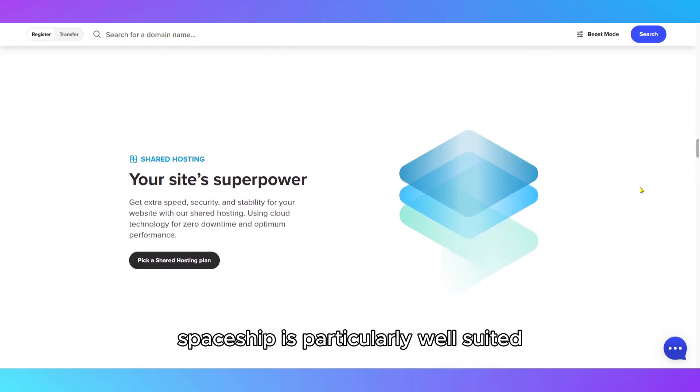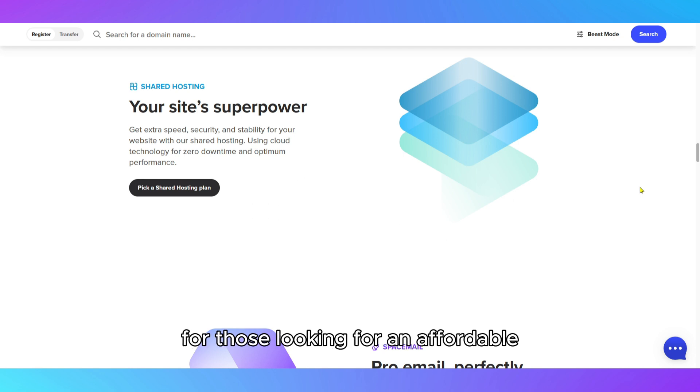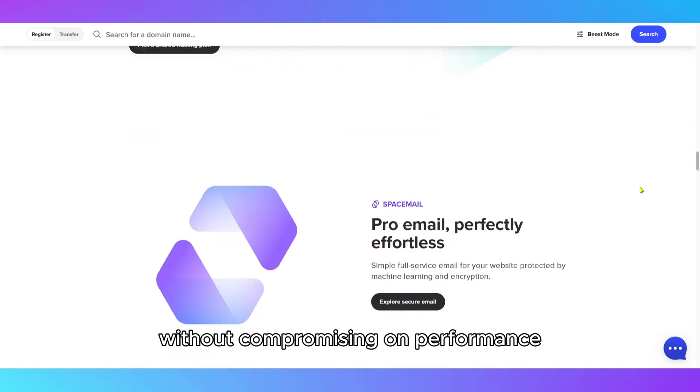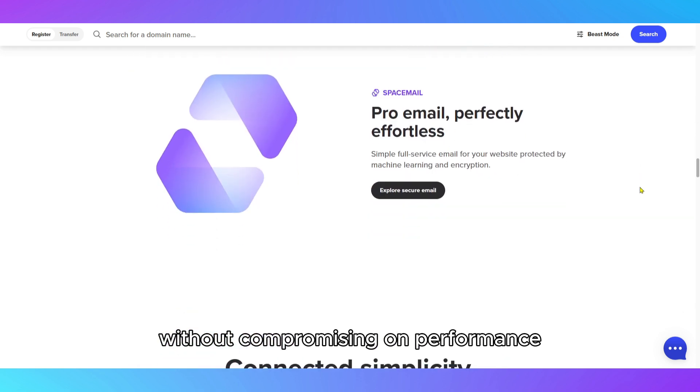Spaceship is particularly well-suited for those looking for an affordable yet reliable hosting solution without compromising on performance.